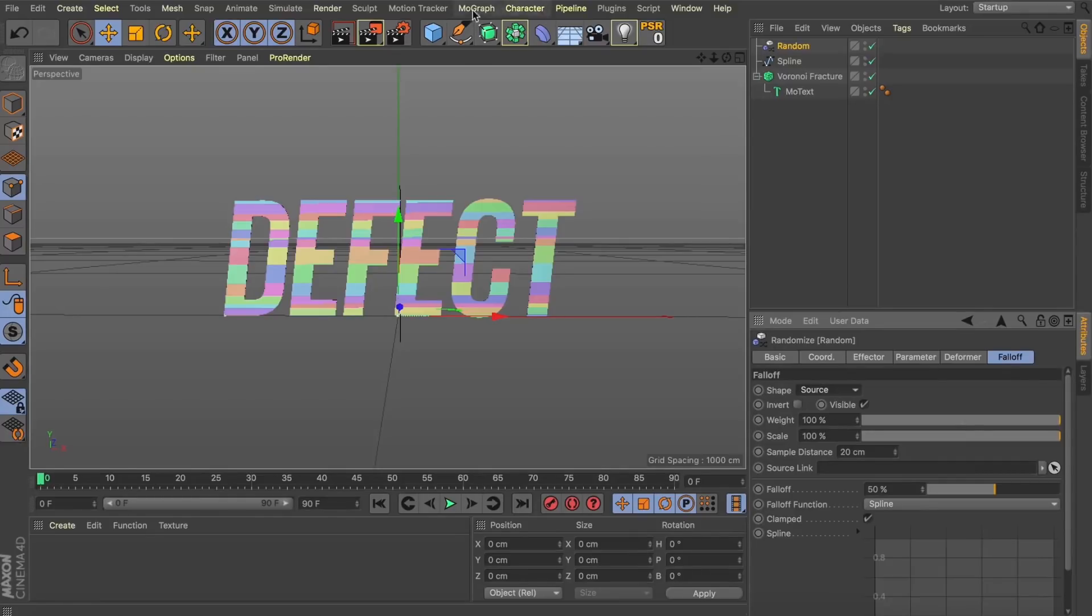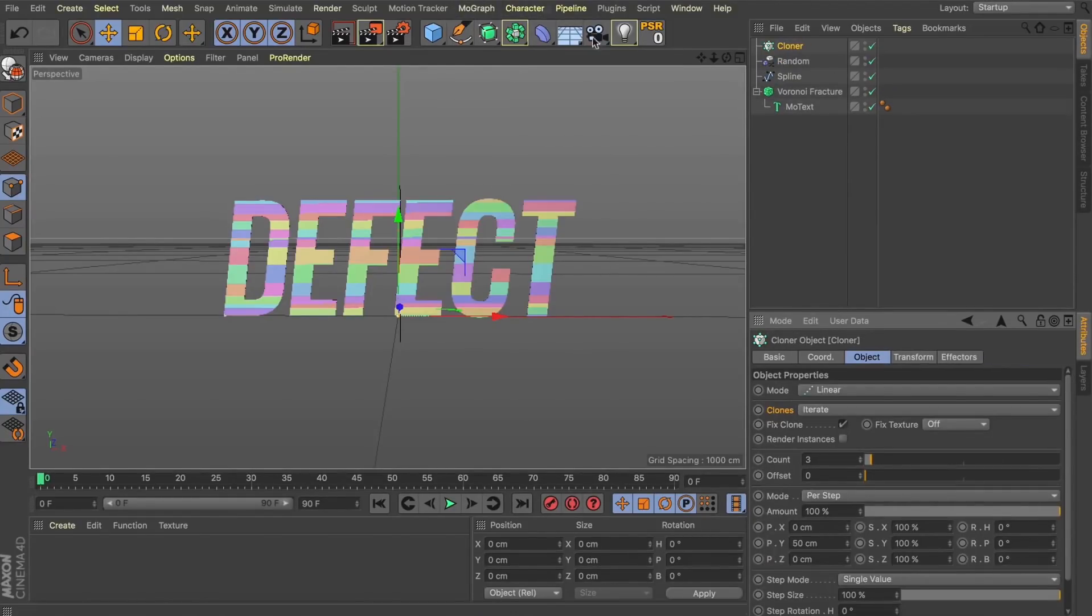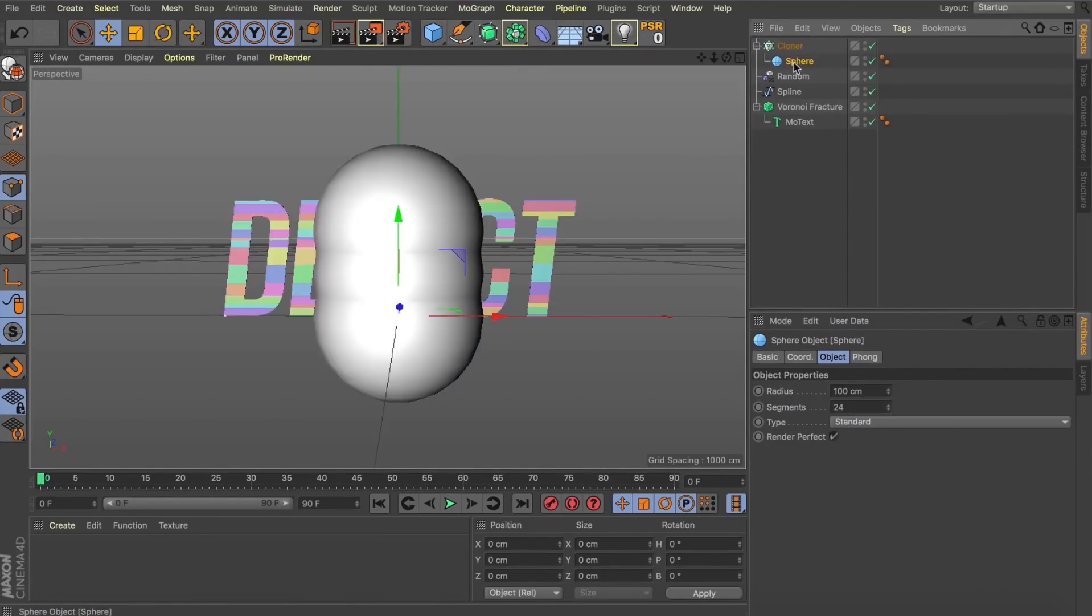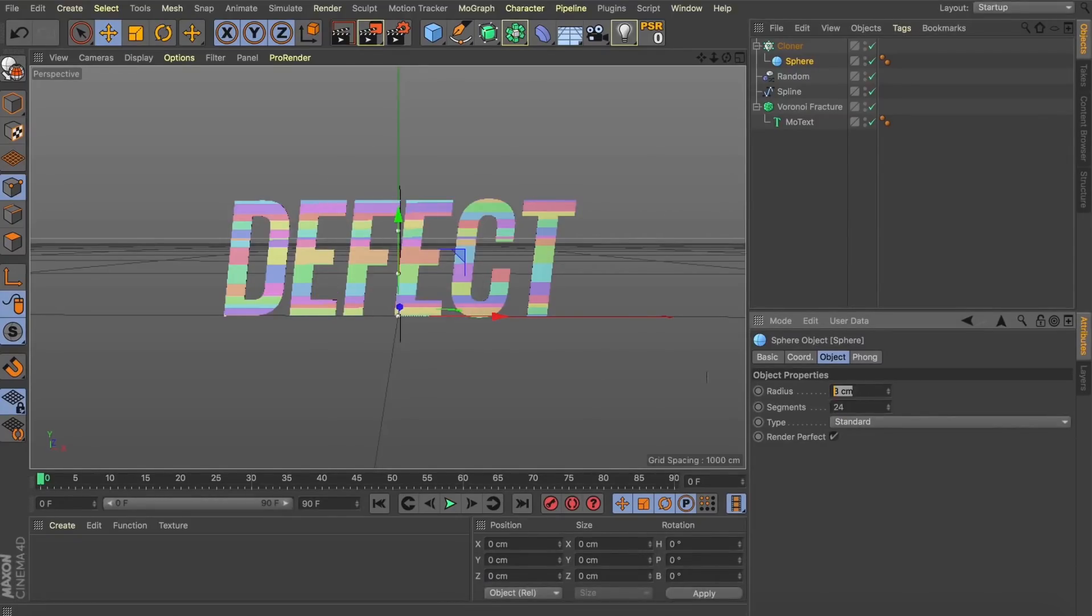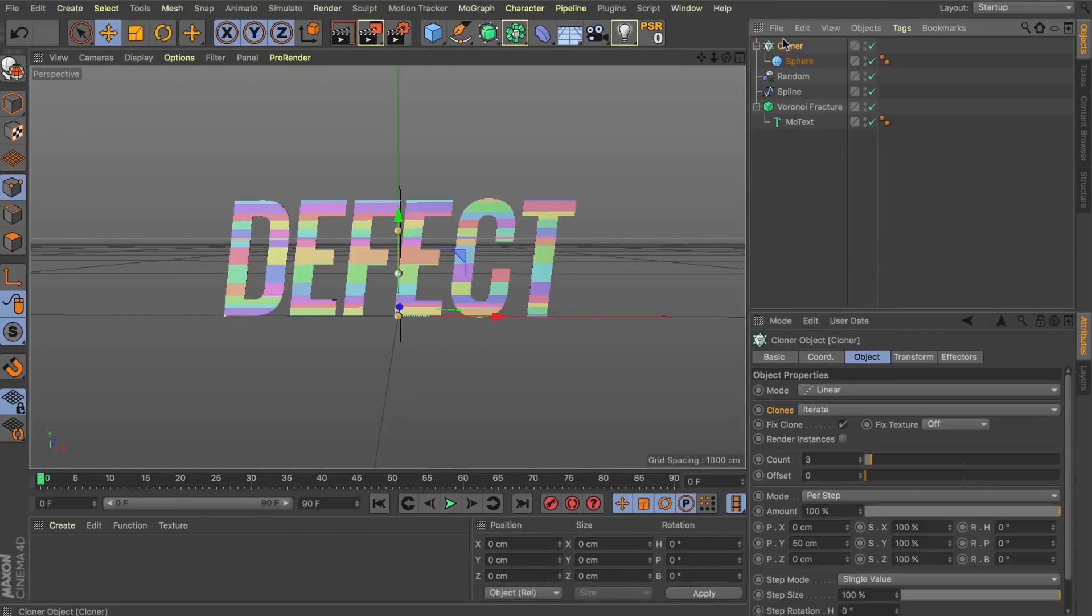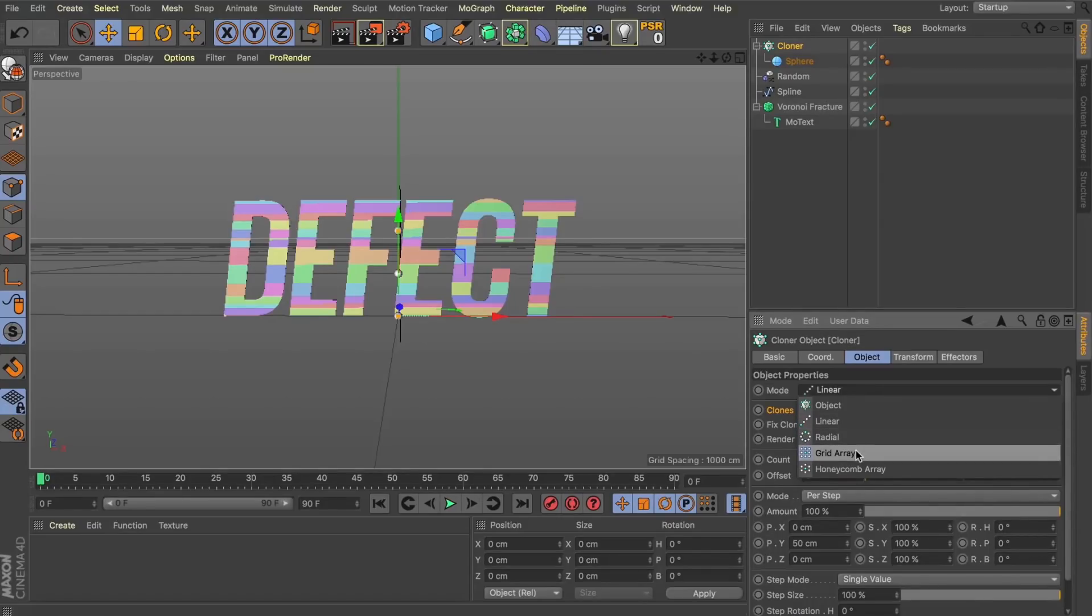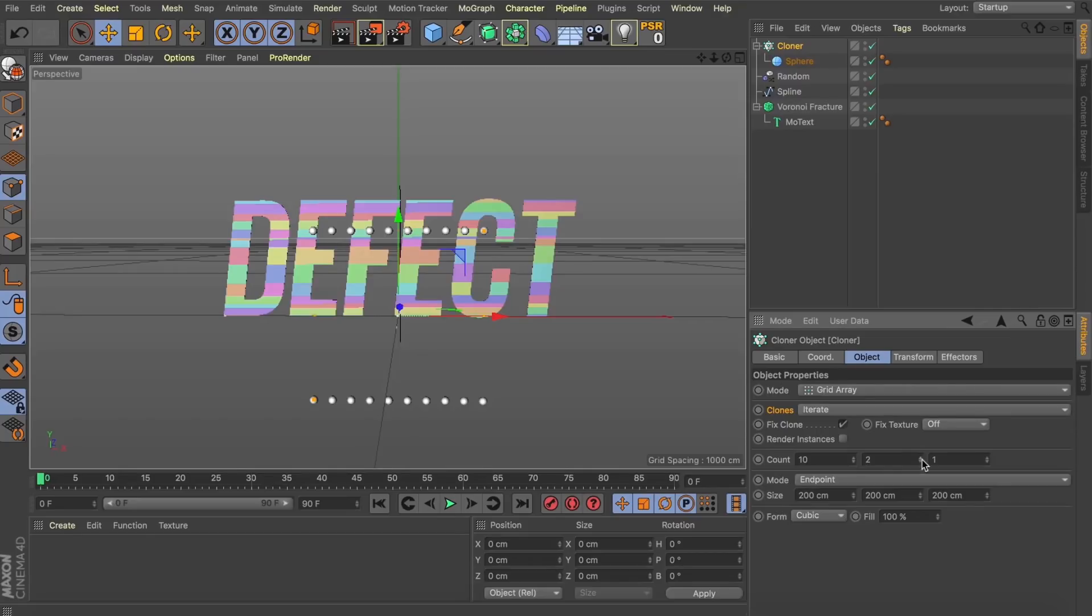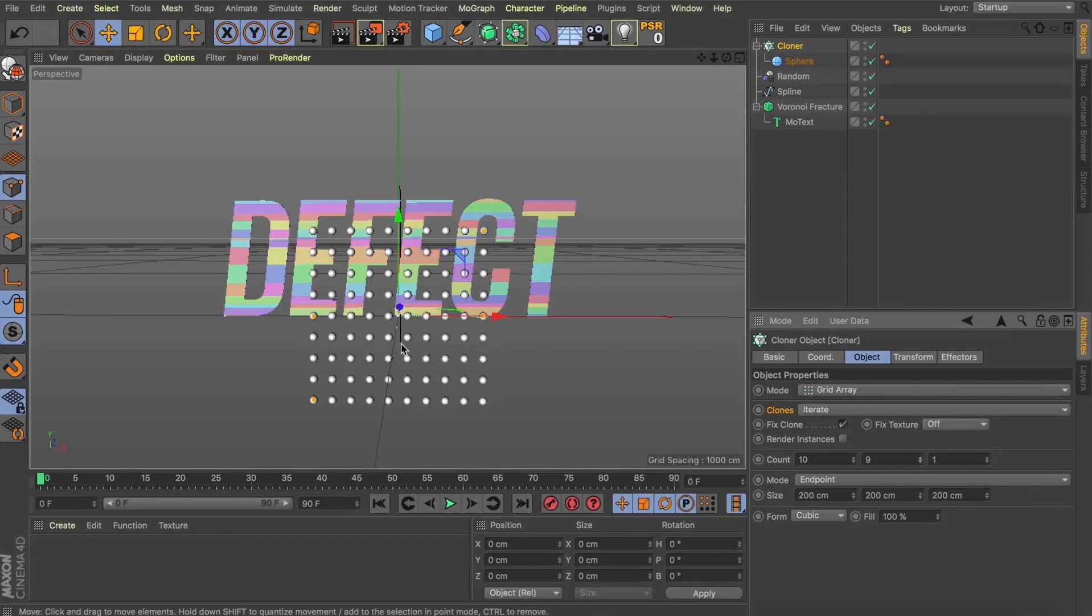So, let's drop a cloner into our scene and we're going to be cloning some spheres. So, let's drop that into our cloner. We can scale these down. Let's go maybe about five centimeters should be nice for us just so we can have a visual representation of where they are in the scene. Let's grab our cloner and we're going to change this to grid array. So, first off, let's change this to only one on the z-axis and we're going to increase it on x and y.